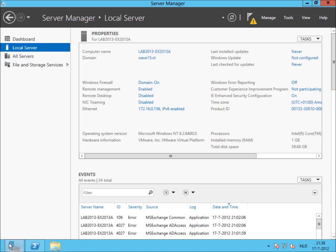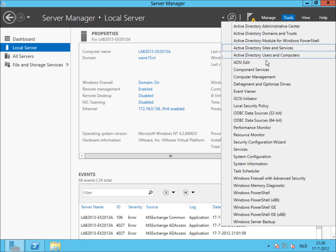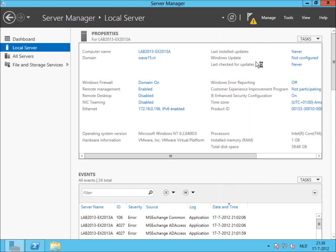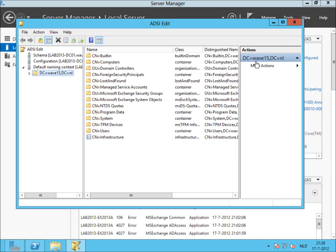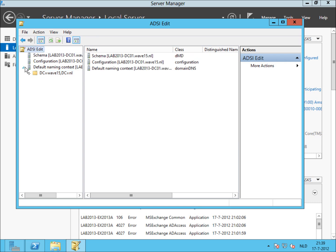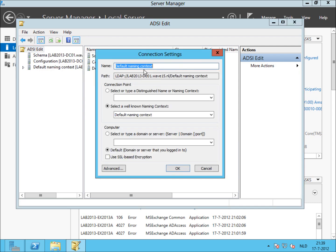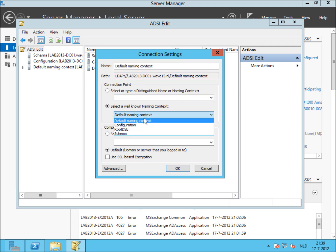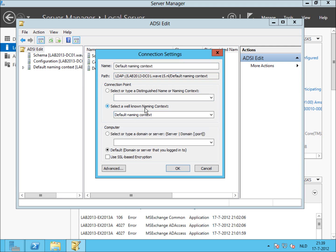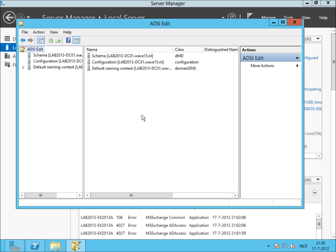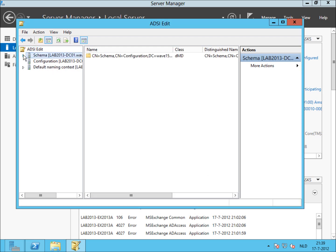But how do we know for sure that this preparation was successful? Well, as you can see, check ADSI edit. I've already added several contexts via Connect2 as shown during this video. But first, let's check schema.